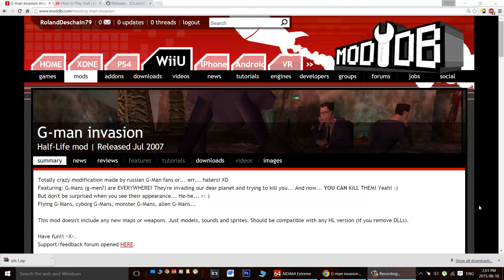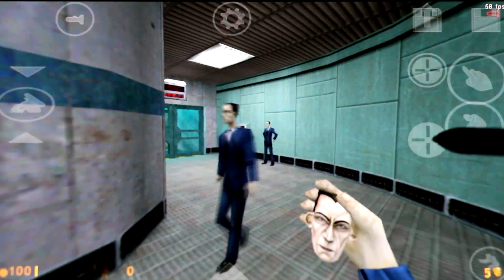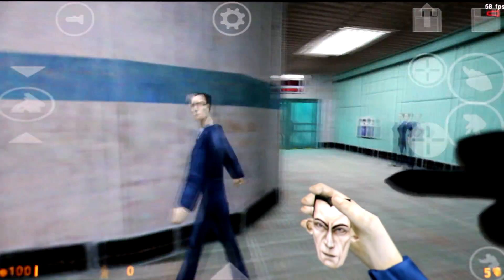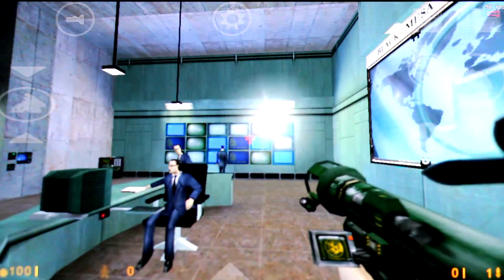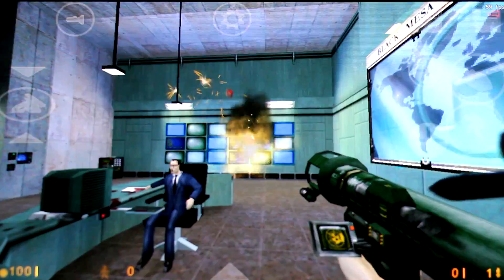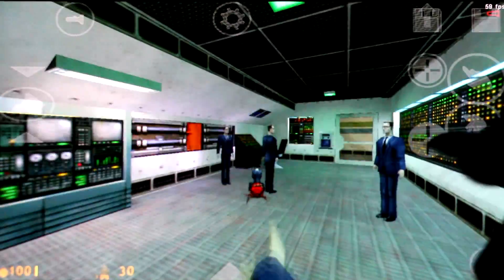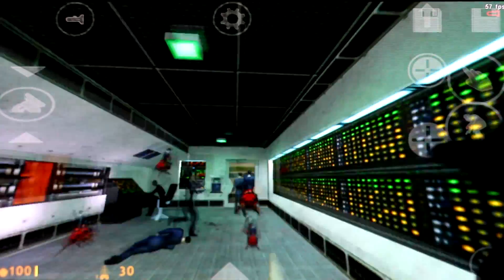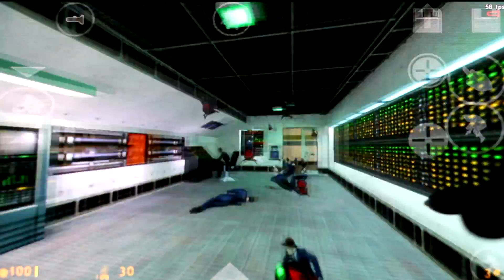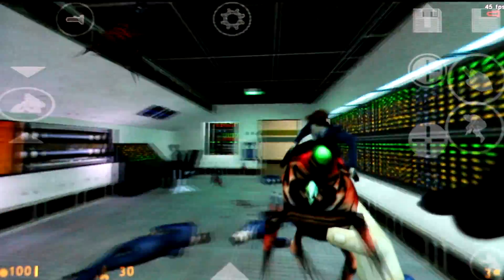G-Men are everything and everyone. Your weapons — some of them are G-Men. Grenades have G-Men faces. Rocket launchers fire G-Men. The little bug things have cowboy G-Men on their back that attack people. It's pretty crazy.